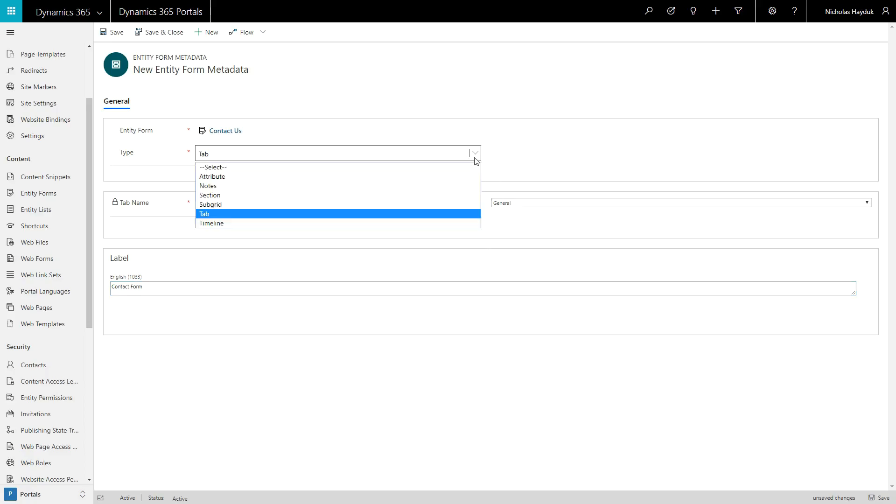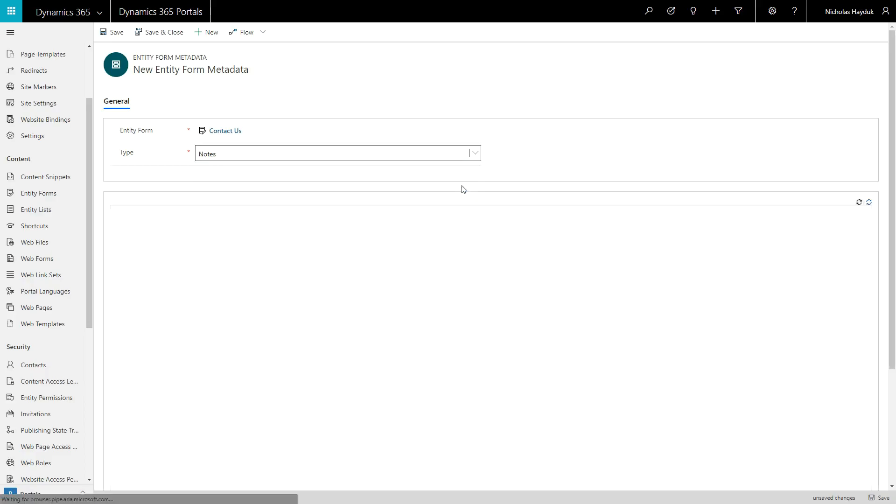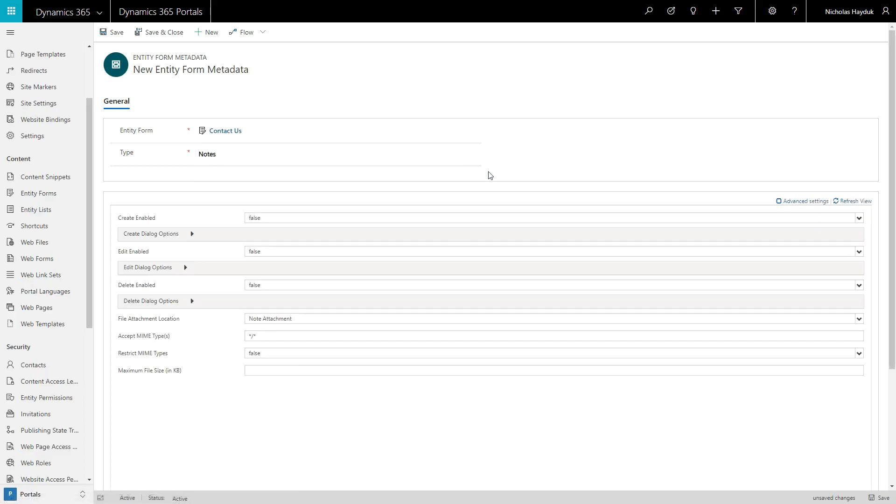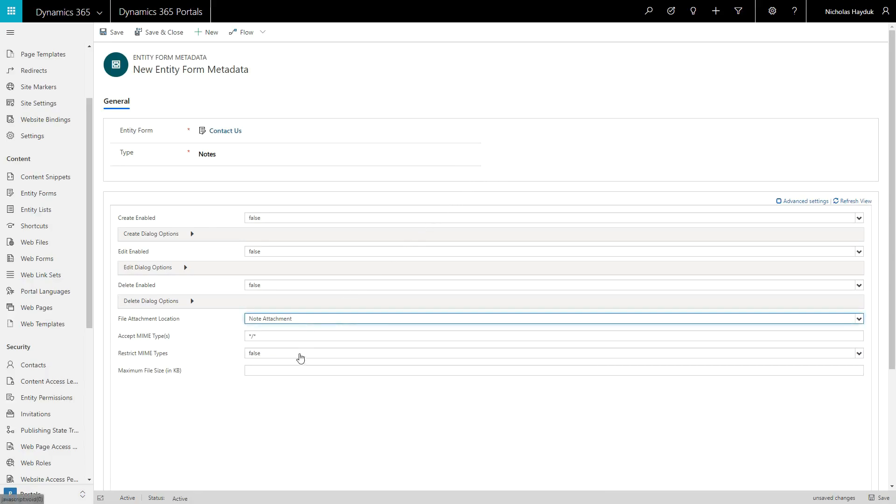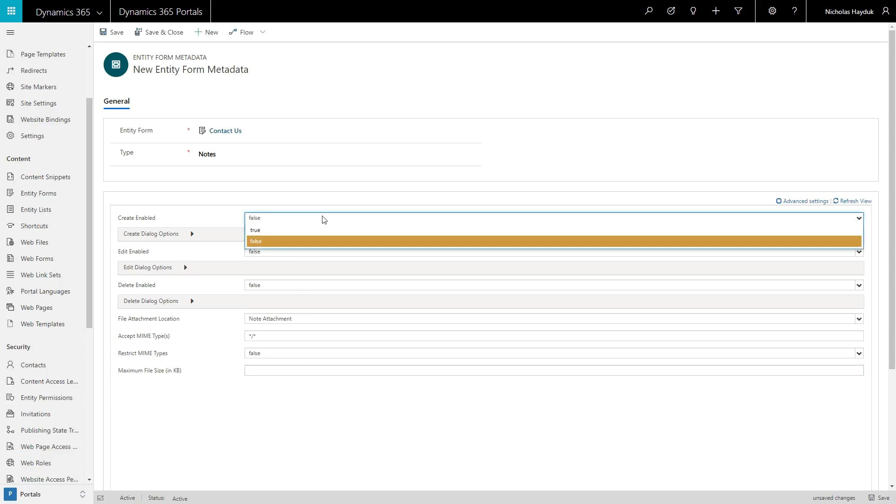Next, the Note, Timeline, and Subgrid functionality allows you to configure advanced options when these types of controls are added to the form, like file upload restrictions and the ability to restrict creating new records.